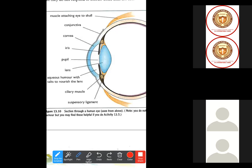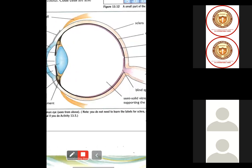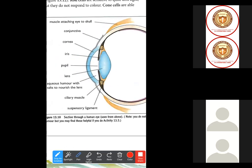Exactly behind the pupil there is the lens, which focuses and concentrates the light. There is also a part called the conjunctiva. Have you ever heard of the disease conjunctivitis? Conjunctivitis is an eye infection — specifically, an infection of the conjunctiva.